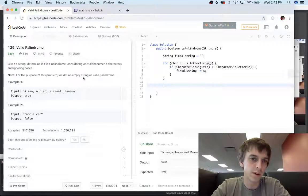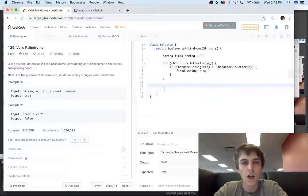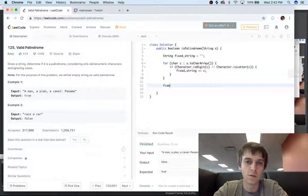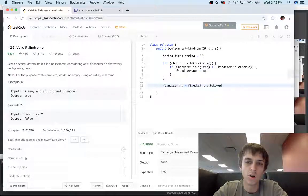Now the only other thing we had to do was case — we want to ignore case — so there's a built-in method in Java called toLowerCase, so we'll just do fixed string equals fixed string dot toLowerCase.